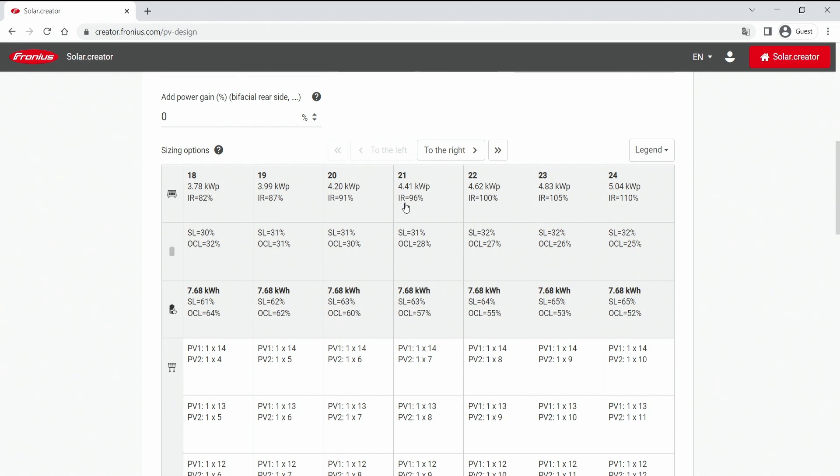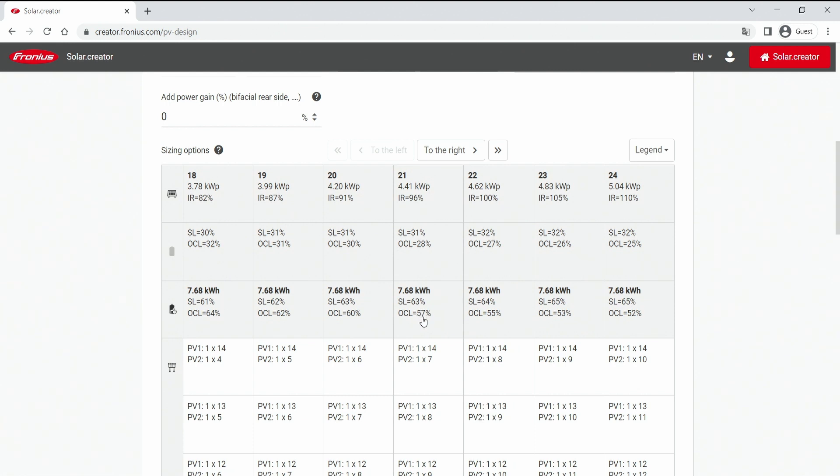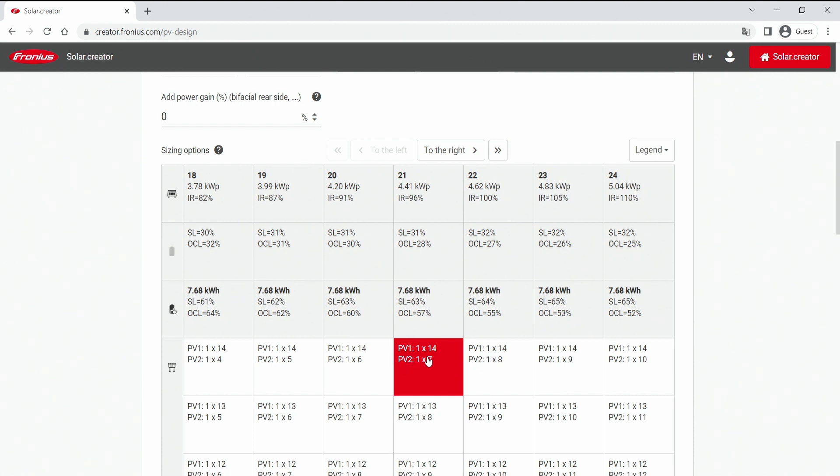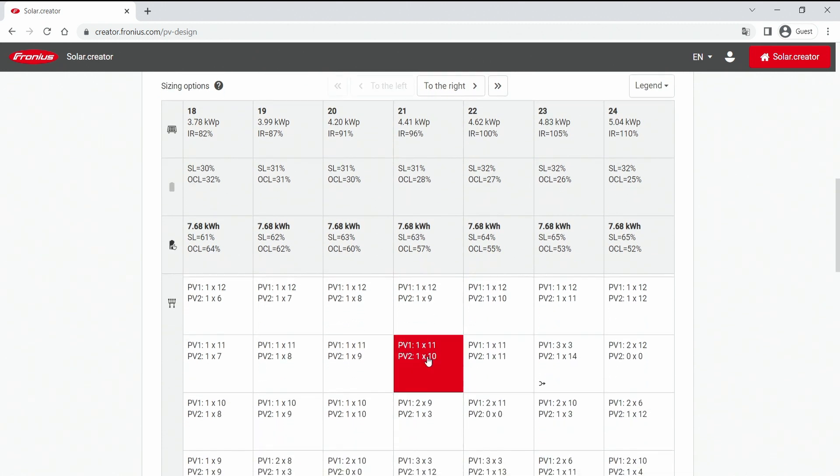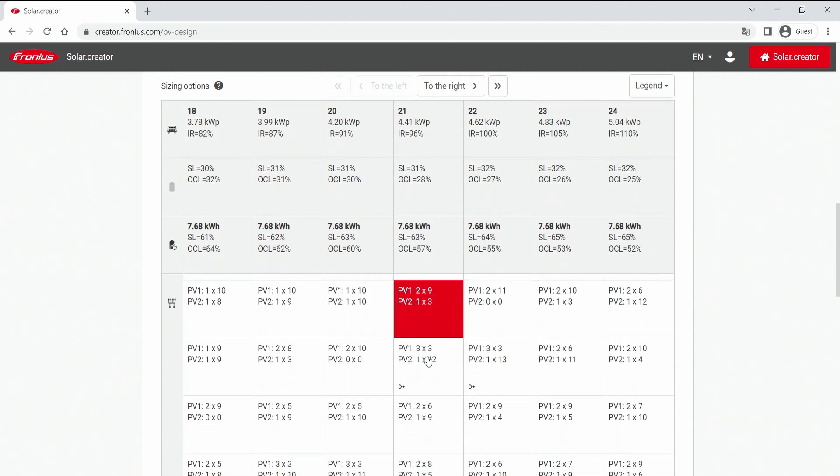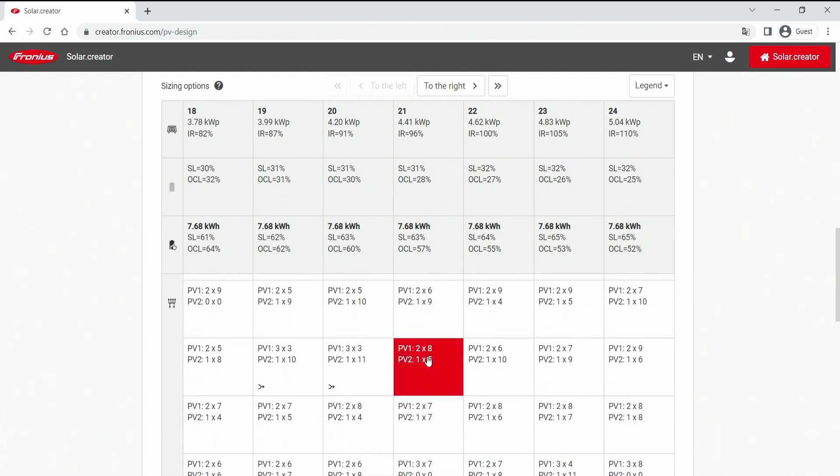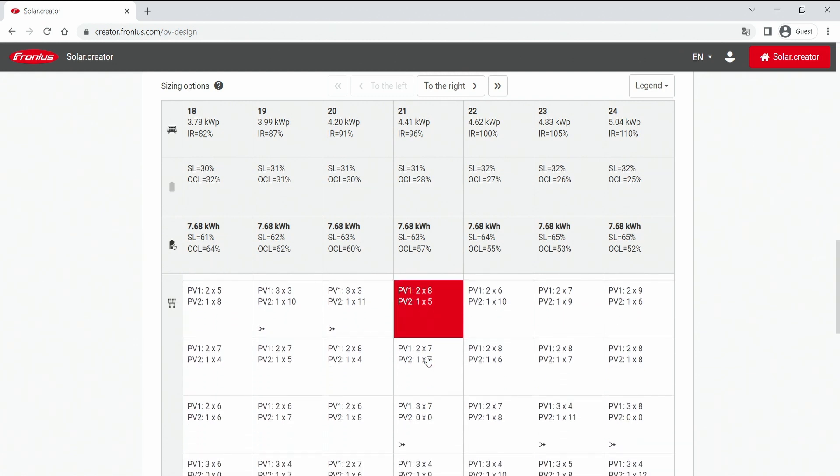Then we have two battery rows for recommended battery size and the one you choose. We haven't chosen any one. And then below that we have a list of every string combination you can choose from. So one times 14 on MPP tracker 1 and one times 7 on MPP tracker 2 for example. And the list goes on and on and you can scroll until you find the desired one. But I have to say the recommended ones are always at the top.